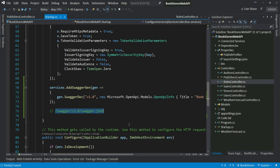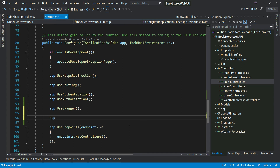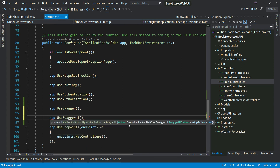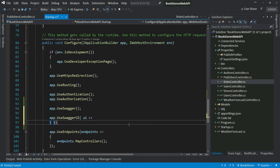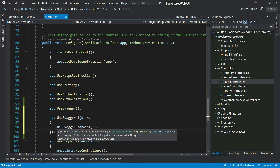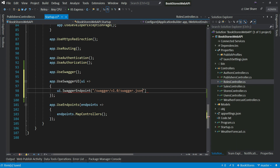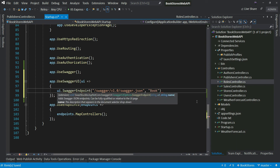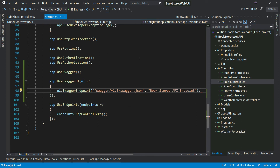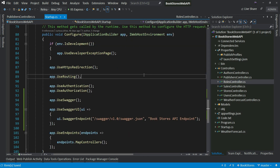Now we need to give this JSON endpoint to the Swagger UI so it knows what to generate and which APIs are available. I'm going to call app.UseSwaggerUI and pass a UI parameter. I'll call ui.SwaggerEndpoint and provide the endpoint we just generated — swagger/v1/swagger.json — and name it 'Bookstores API Endpoint'. That's all you need to do to enable Swagger — just three statements in your ASP.NET Core Web API.